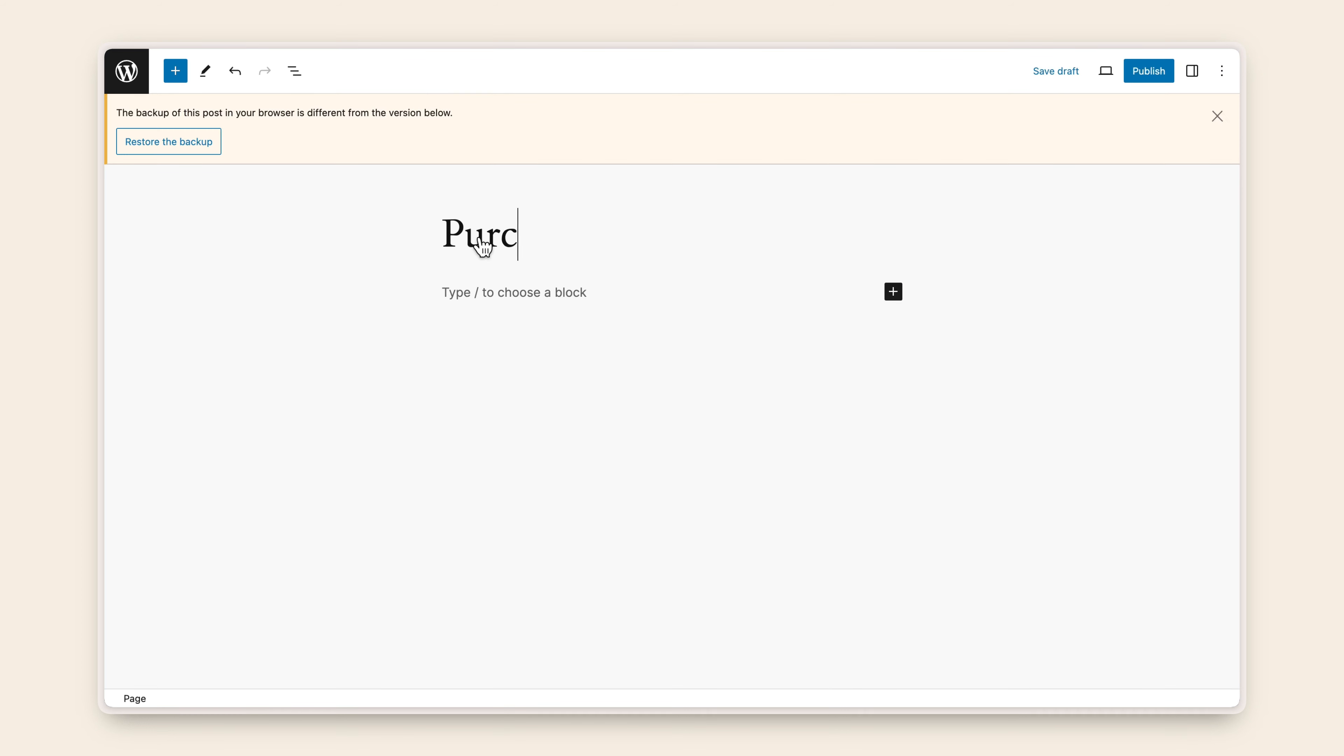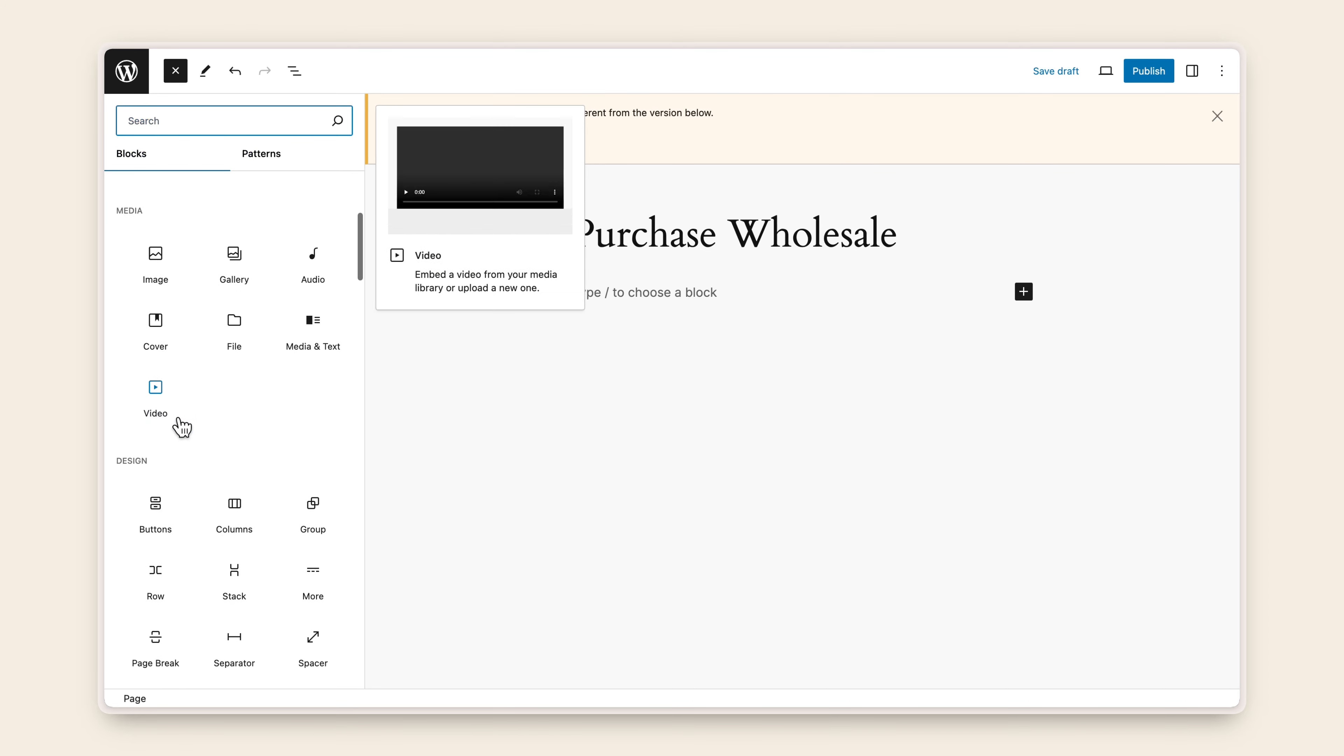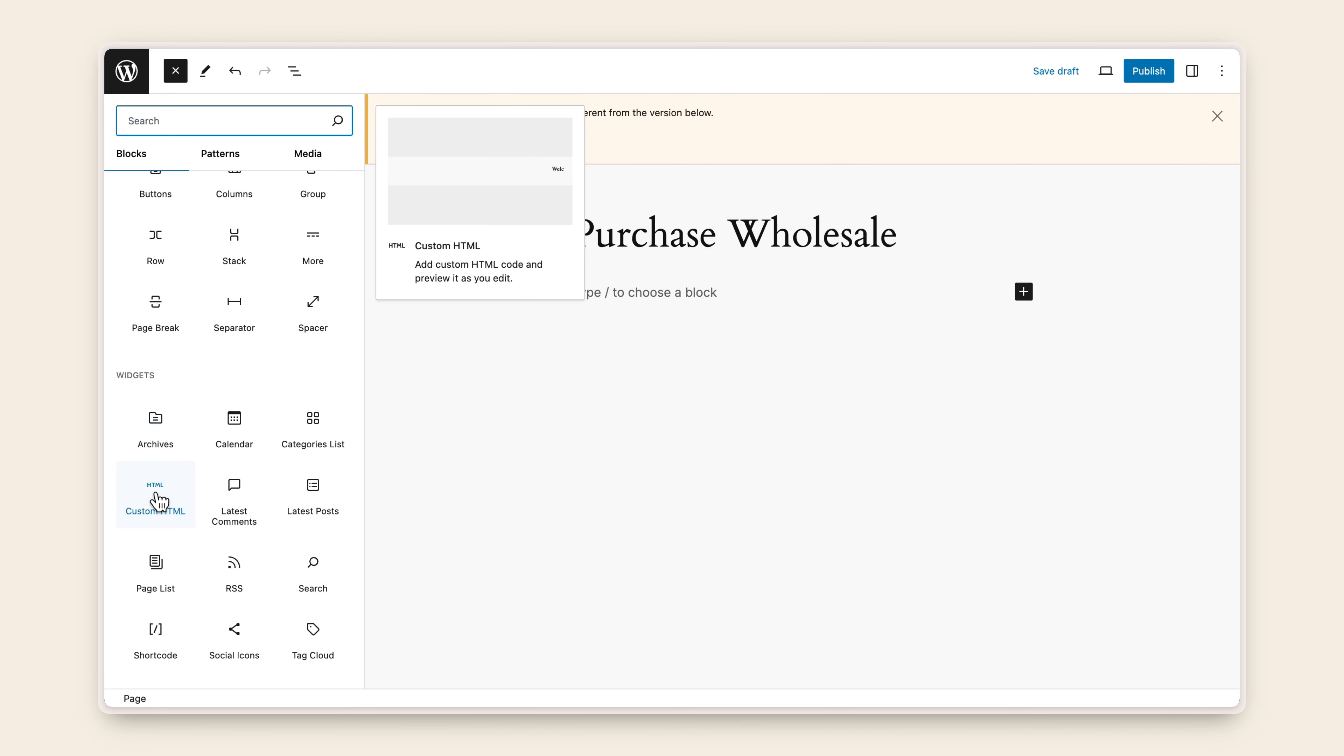Add a title to name your page. Click the plus button in the upper left-hand corner. Scroll down to Custom HTML under Widgets.